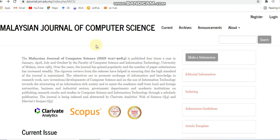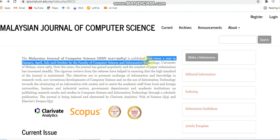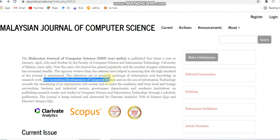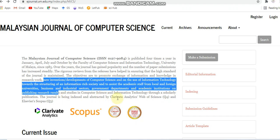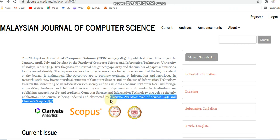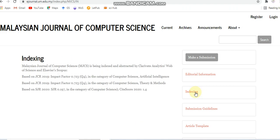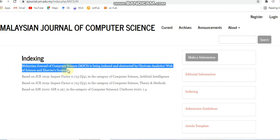Next, we can see the Malaysian Journal of Computer Science. This journal is published four times a year and its objective is to promote research work in new inventions and developments in computer science and the use of information technology. This journal is indexed in Clarivate Analytics and also in Scopus.